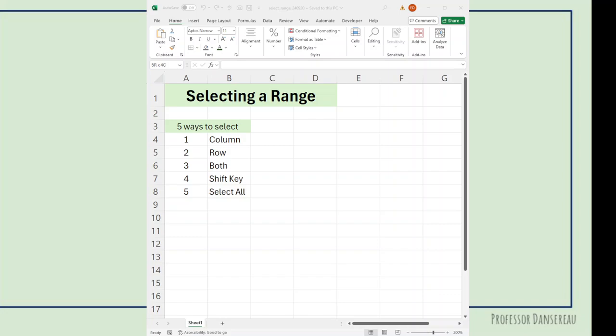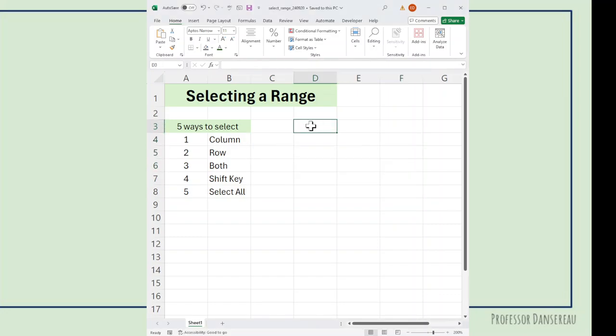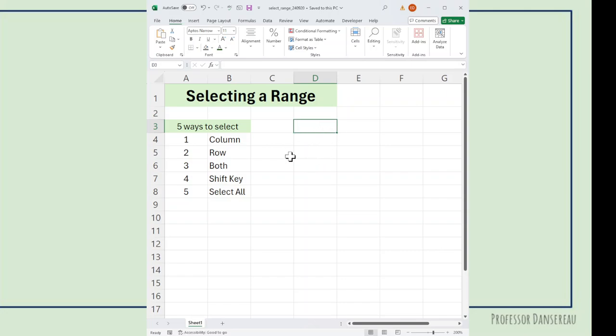So to select a column I'll just select one single cell where I want to start. The whole key is make sure the cursor does not change. If for some reason you're somewhere else in the cell and the cursor changes, you're not selecting properly.